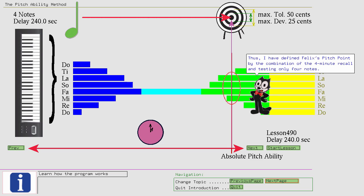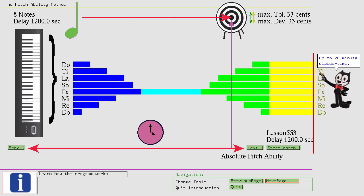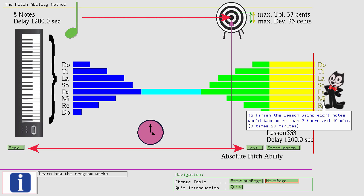After all notes have been added back, the exercises continue in minute increments from 4 minute to 5 minute elapsed time, up to 20 minute elapsed time. To finish the lesson using 8 notes would take more than 2 hours and 40 minutes. The exercises after Felix's pitch point are only here if you really want to check that you can rely on your muscle memory.